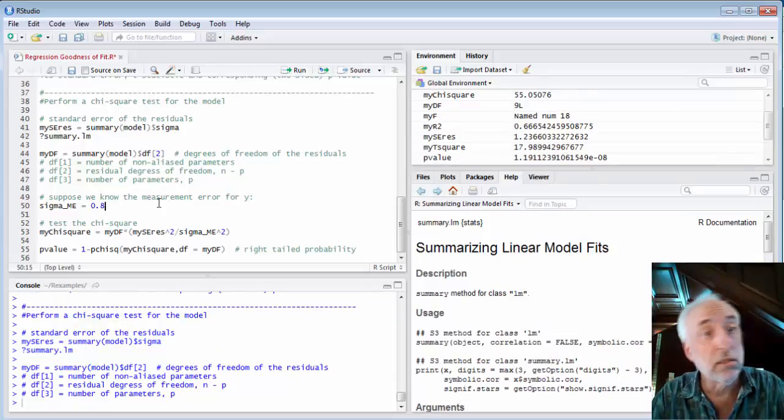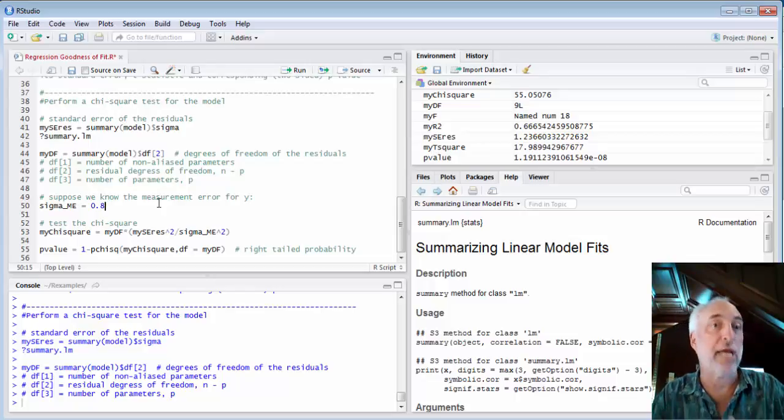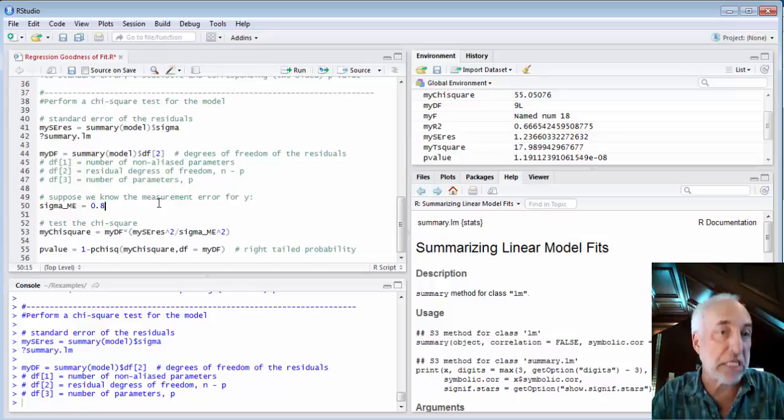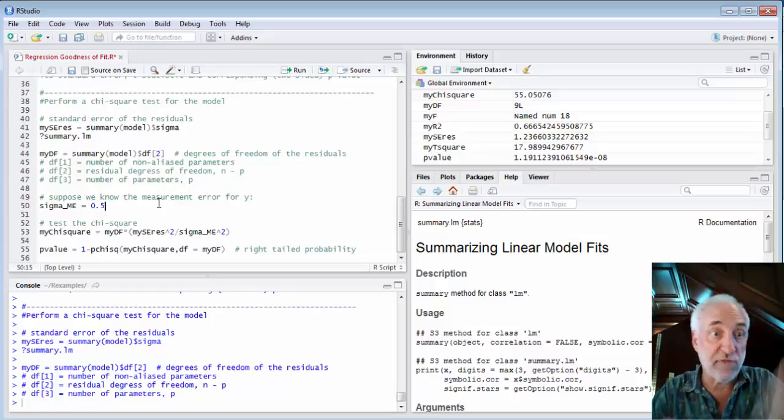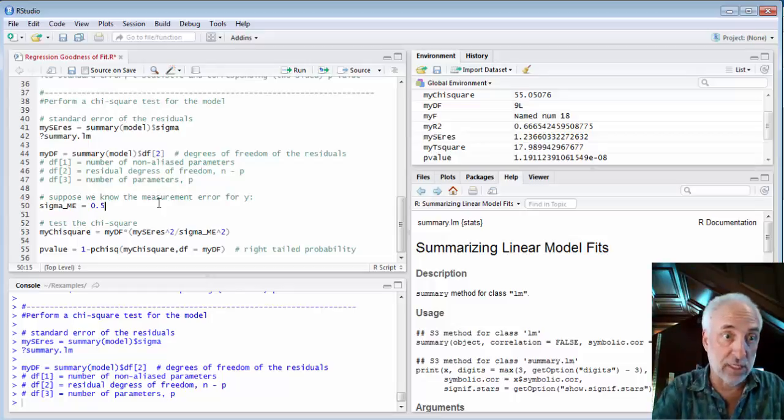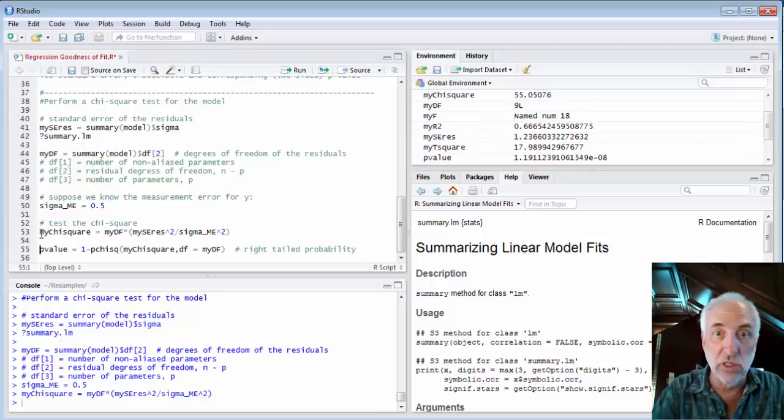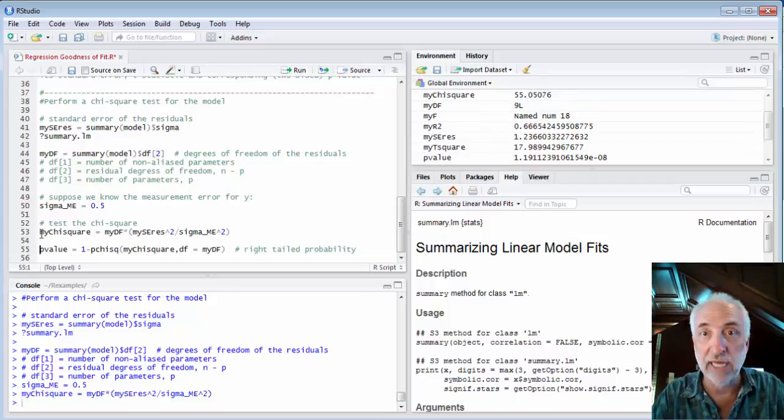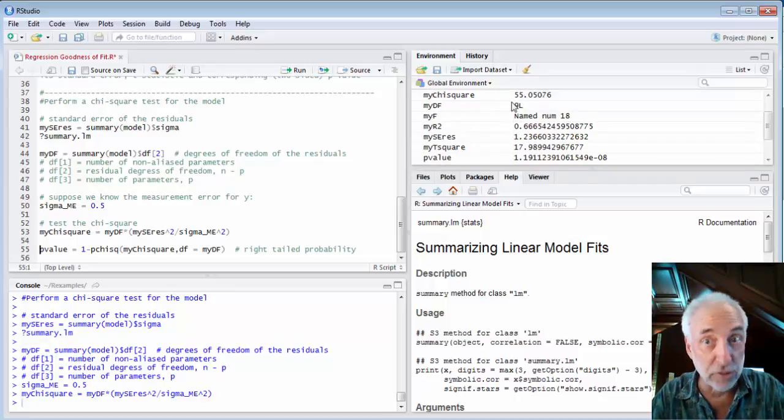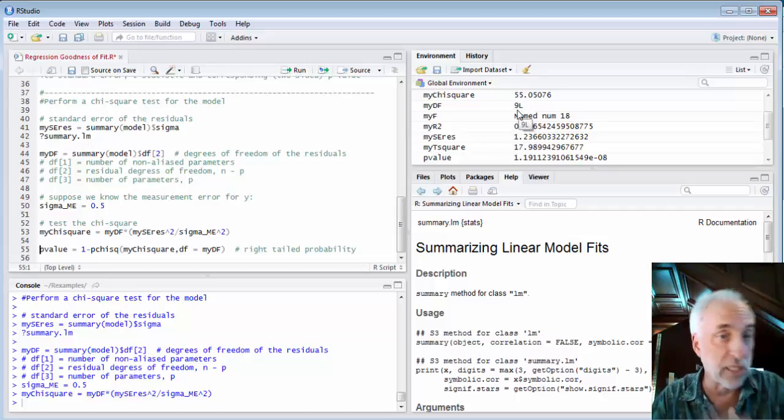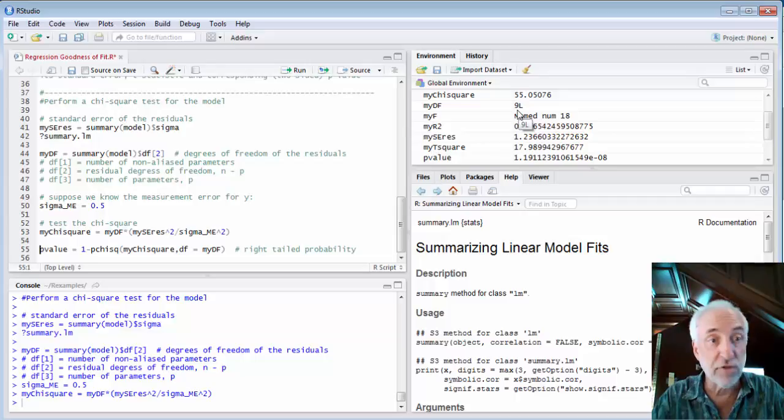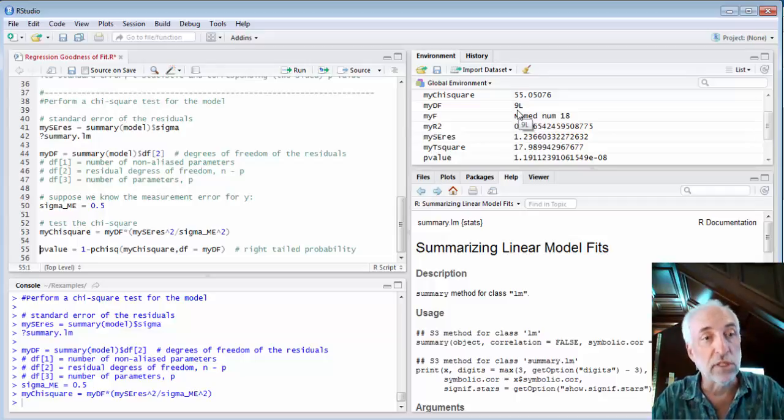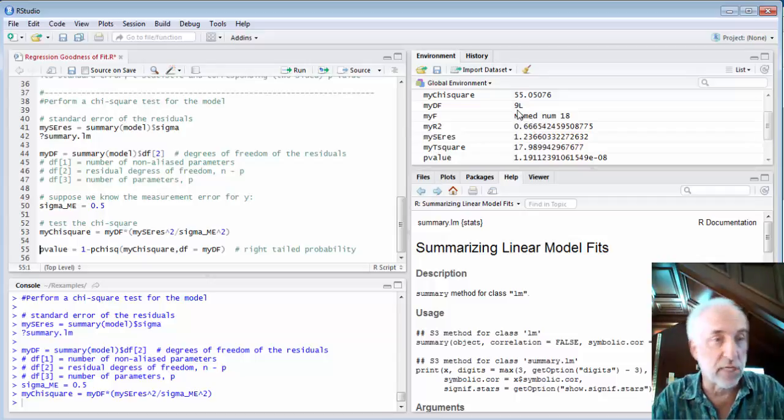Let's suppose that the standard deviation of the measurements, the measurement error for each data point is smaller than 0.8. Let's suppose it's 0.5. I'll execute that. And then I'll calculate a new my chi-square and we see that it's jumped up to 55, which is much larger than the number of degrees of freedom, the expectation value of chi-square if all of the uncertainty in y is either explained by the model or by measurement error.